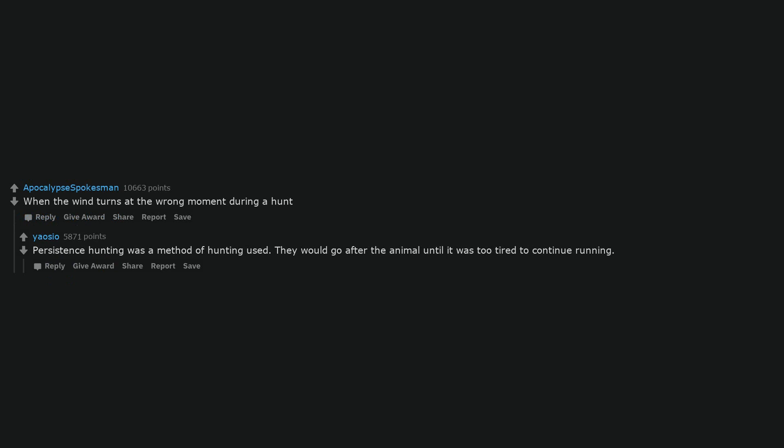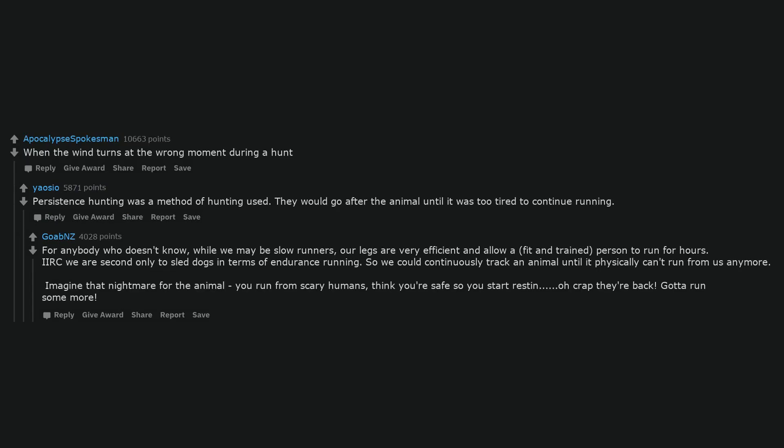When the wind turns at the wrong moment during a hunt. Persistence hunting was a method of hunting used. They would go after the animal until it was too tired to continue running.